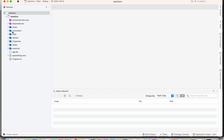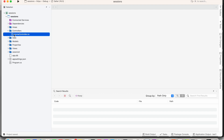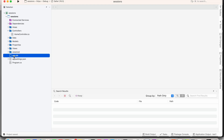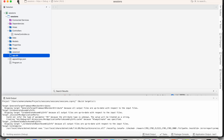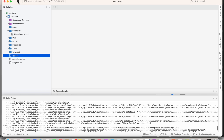In this project we will have our default controller as HomeController and the database as a SQLite database. We can start the application. In the Views folder we have our view for the HomeController.